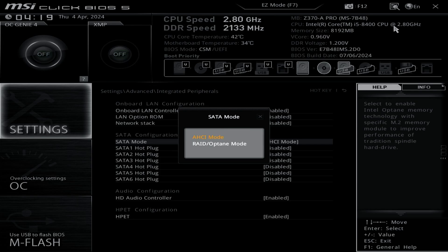However, on modern hardware, IDE mode is often not available. Only AHCI or RAID modes are offered. Therefore, to install Windows XP on such systems, we need to integrate the SATA drivers.